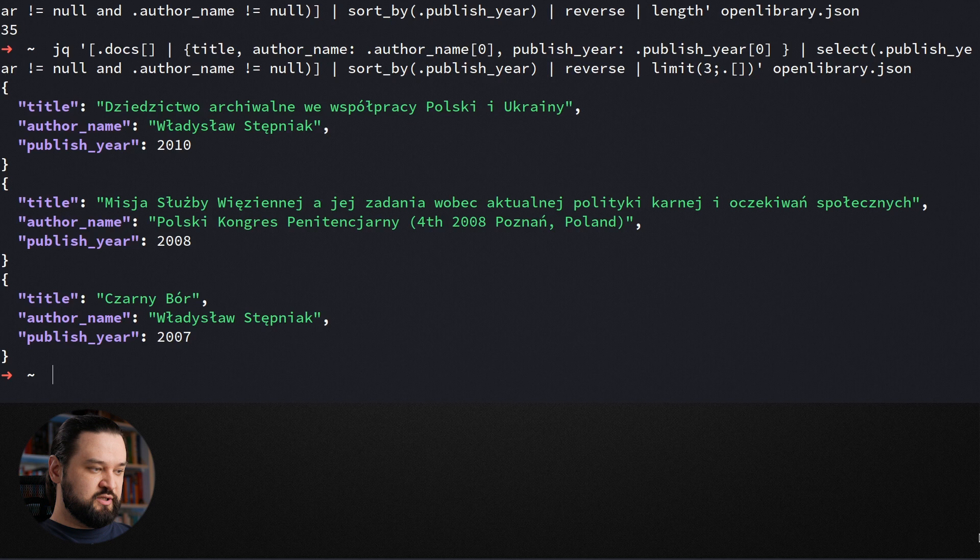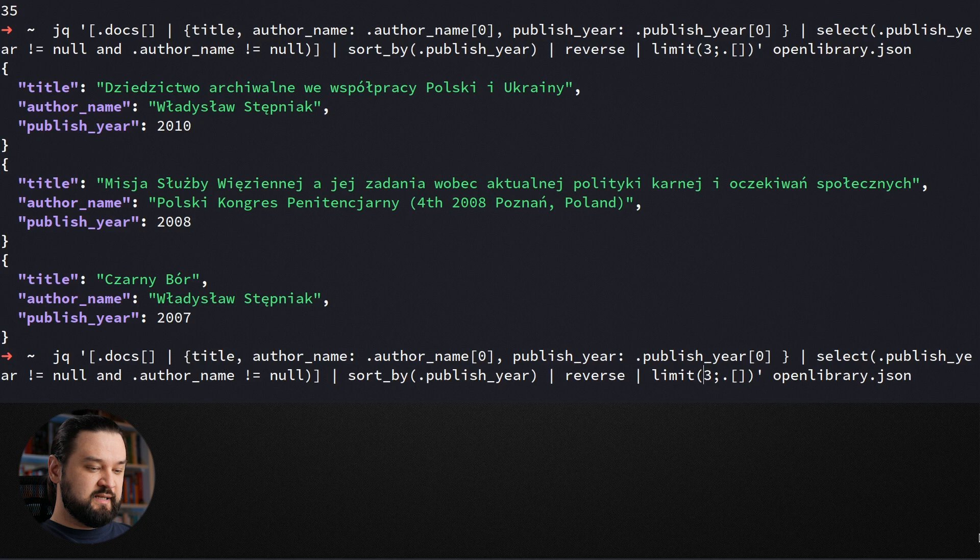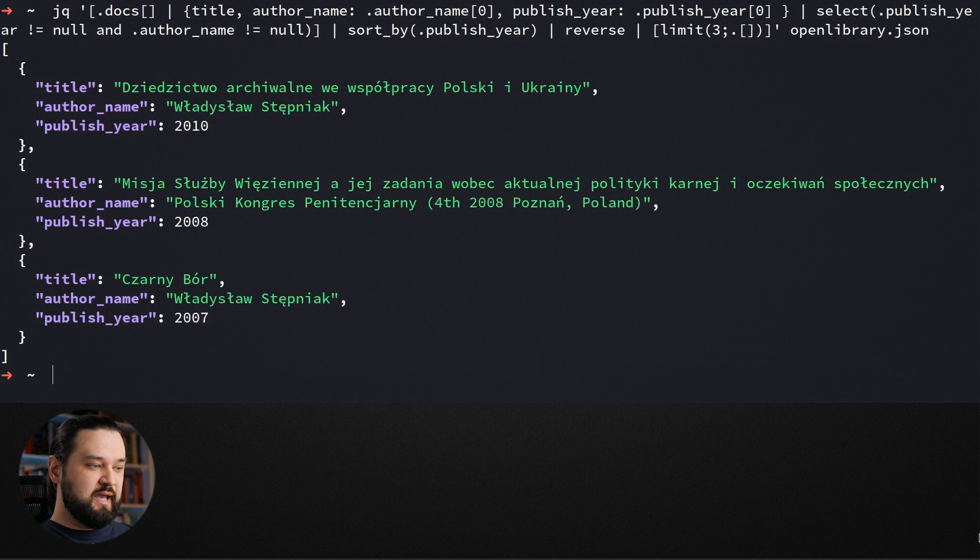However, as you can see, the limit function created an output constructed from three separate JSON documents. So if we want to represent it as an array, we need to construct a JSON array by wrapping limit function execution with those square brackets. And now we have the output represented as a proper JSON array. That was an example of transforming input JSON into desired format, sorting by specific field, and selecting the first three elements. Now let's take a look how we can use group by to calculate how many publications were created by specific author.